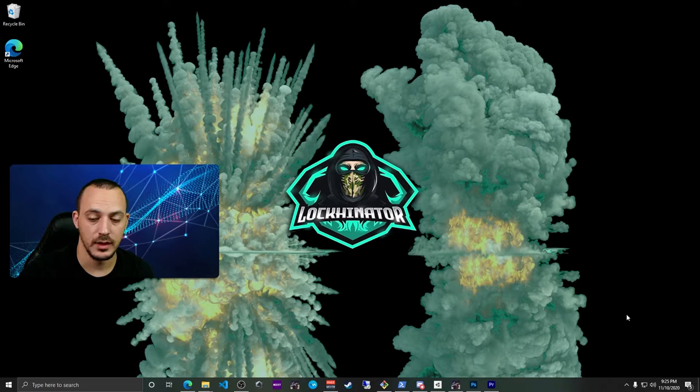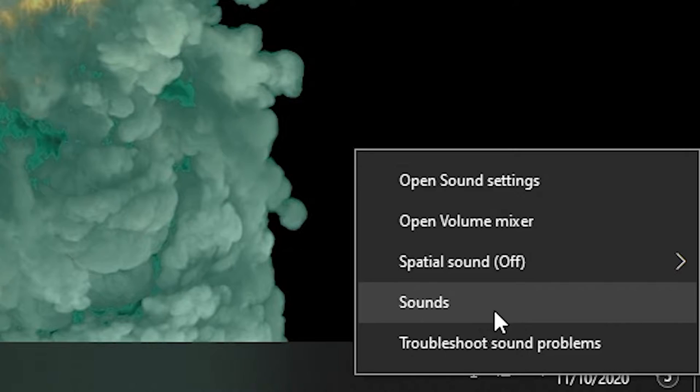So what we're going to do is come down here and find the speaker in the lower right-hand corner of Windows. Right-click that and then go to Sounds. On the Sounds panel, we're going to head over to the Recording tab.